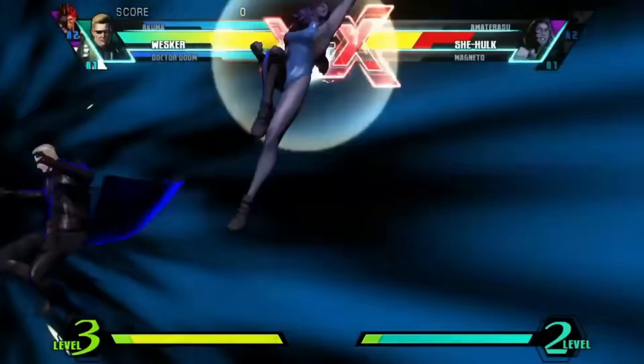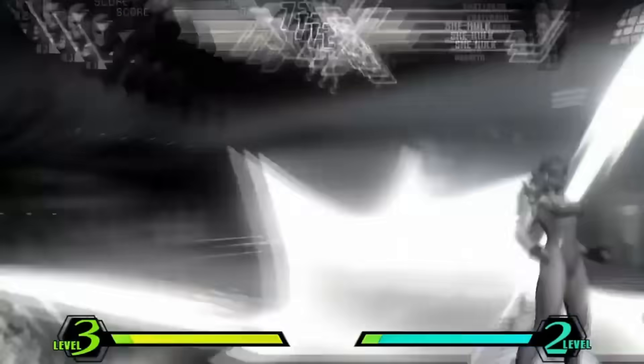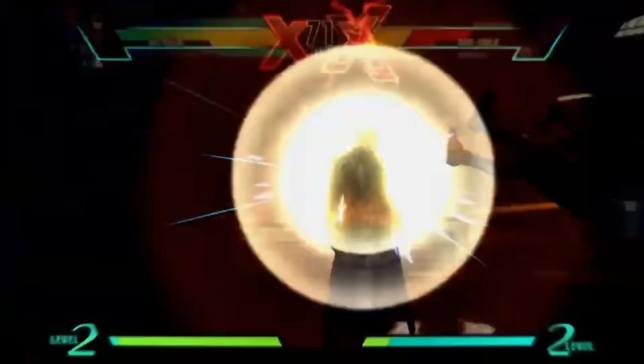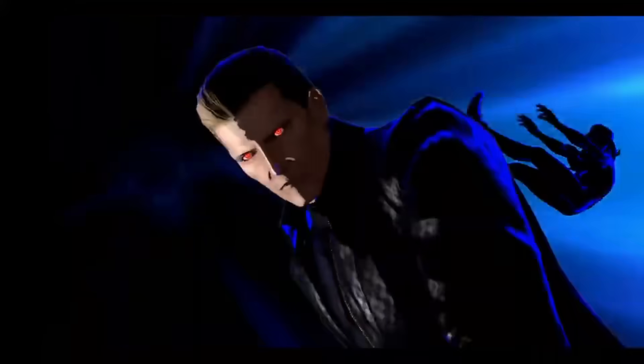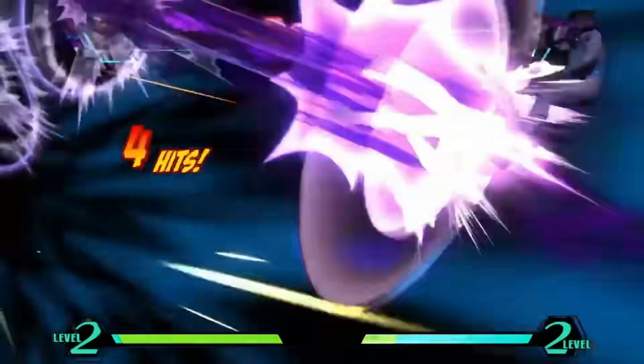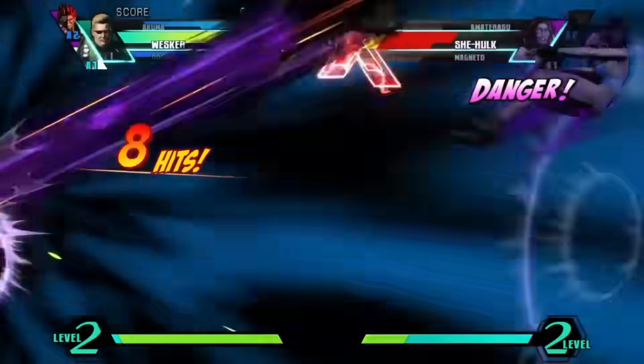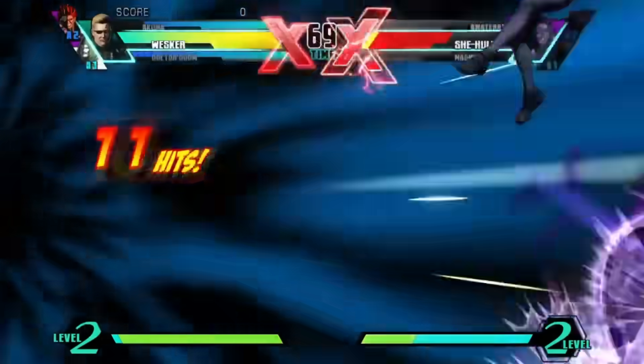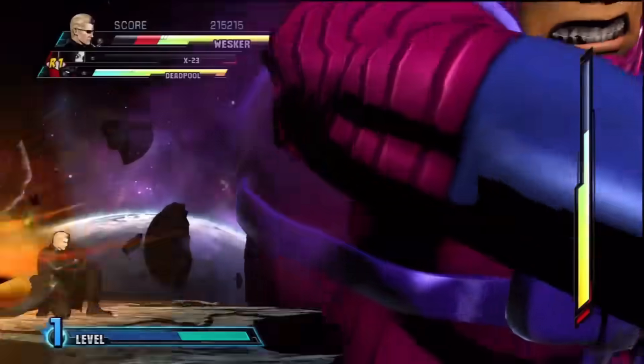There is a slight twist: if Dormammu or Dr. Doom is selected as the first herald, Wesker can appear as the second herald. However, he will not appear if Akuma is selected as the first herald.